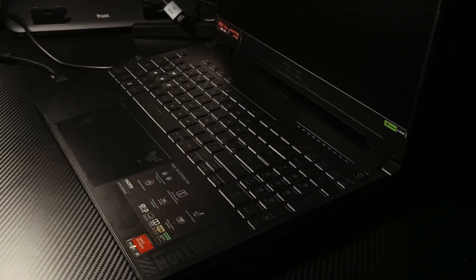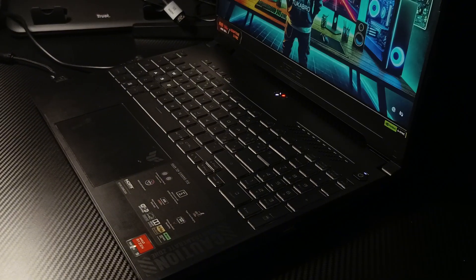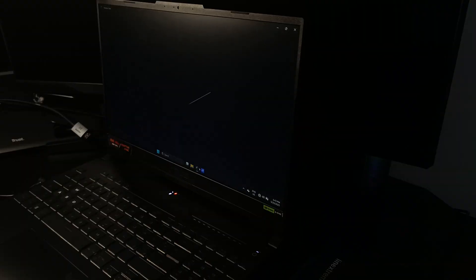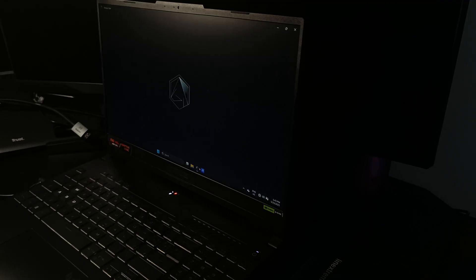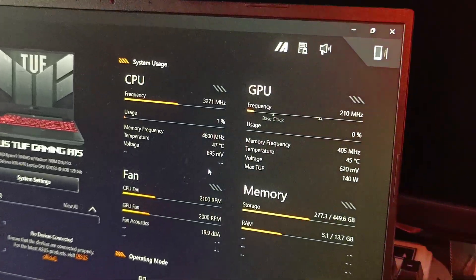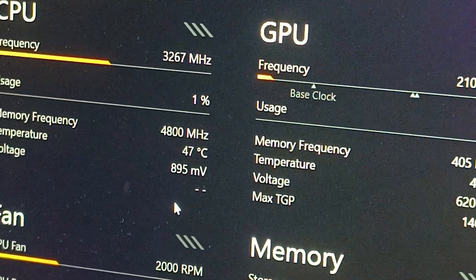Turn on the laptop and launch Armory Crate or any other temperature monitoring software to check the updated CPU and GPU temperatures. Results should now show lower and more stable readings.